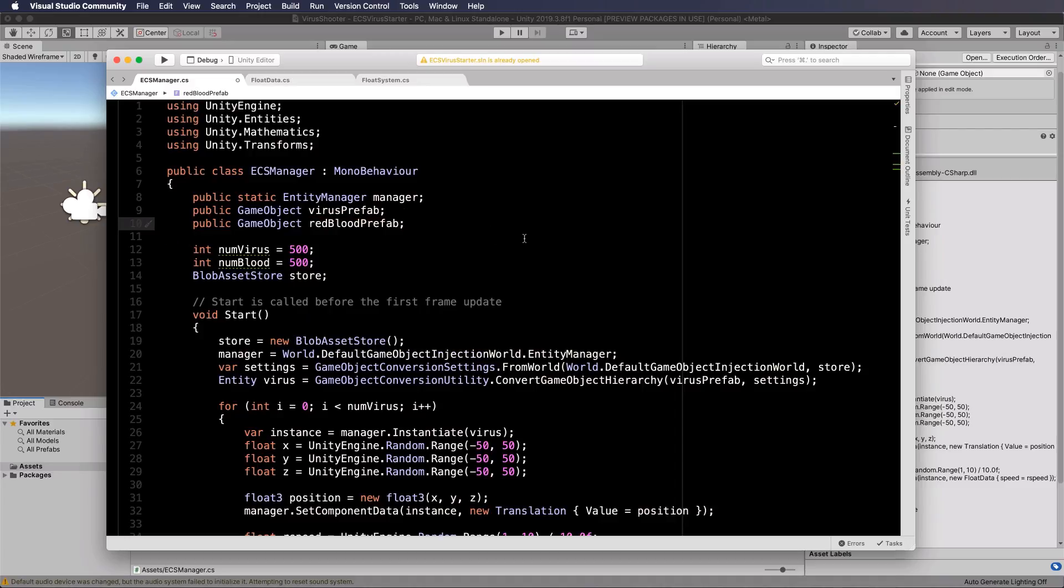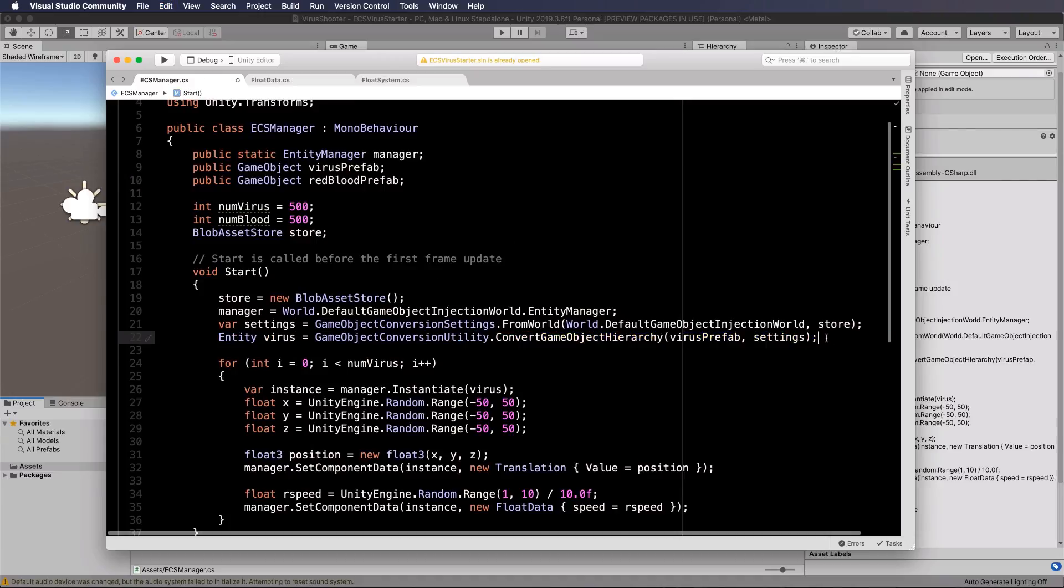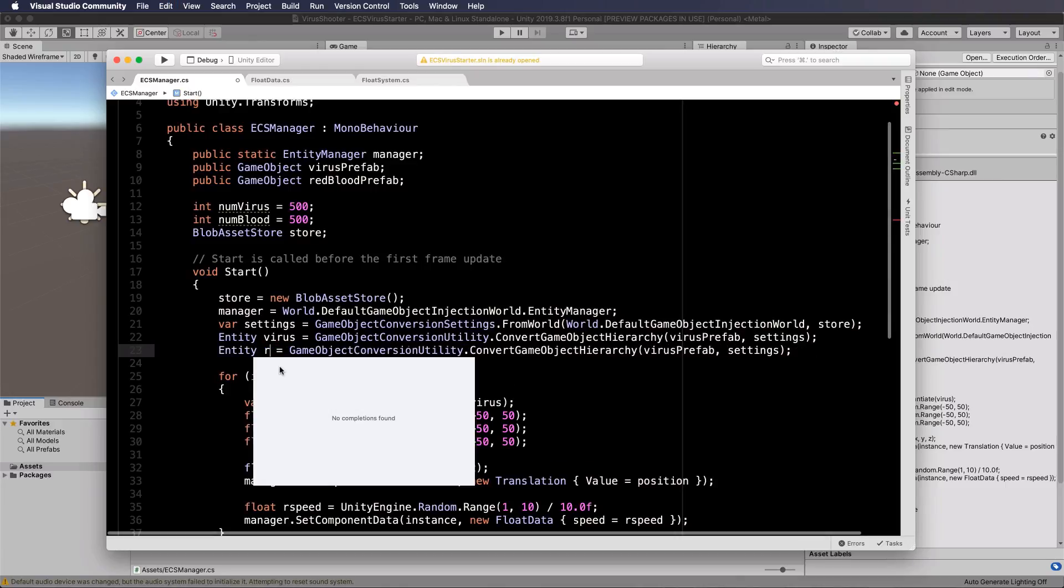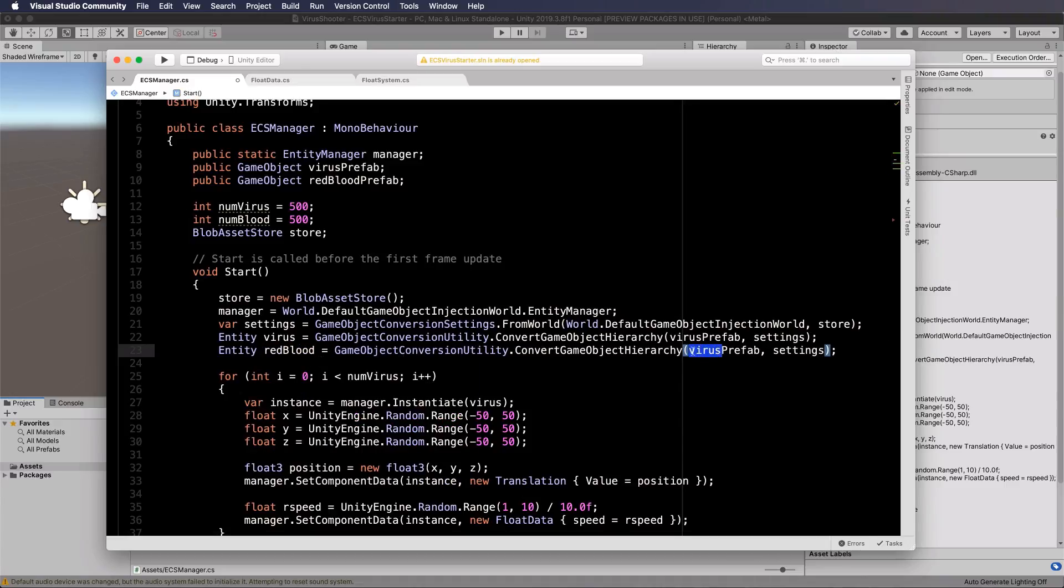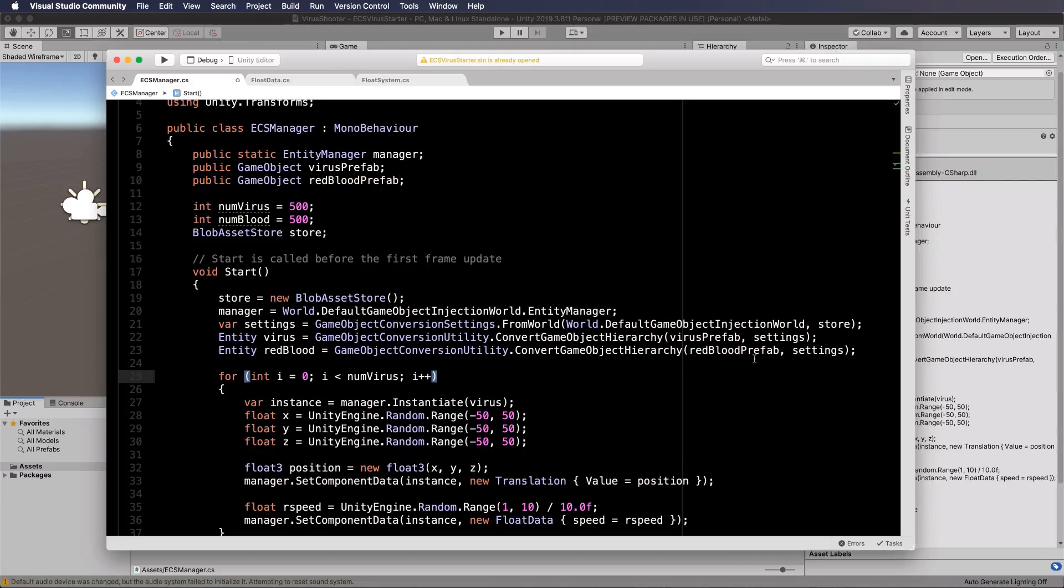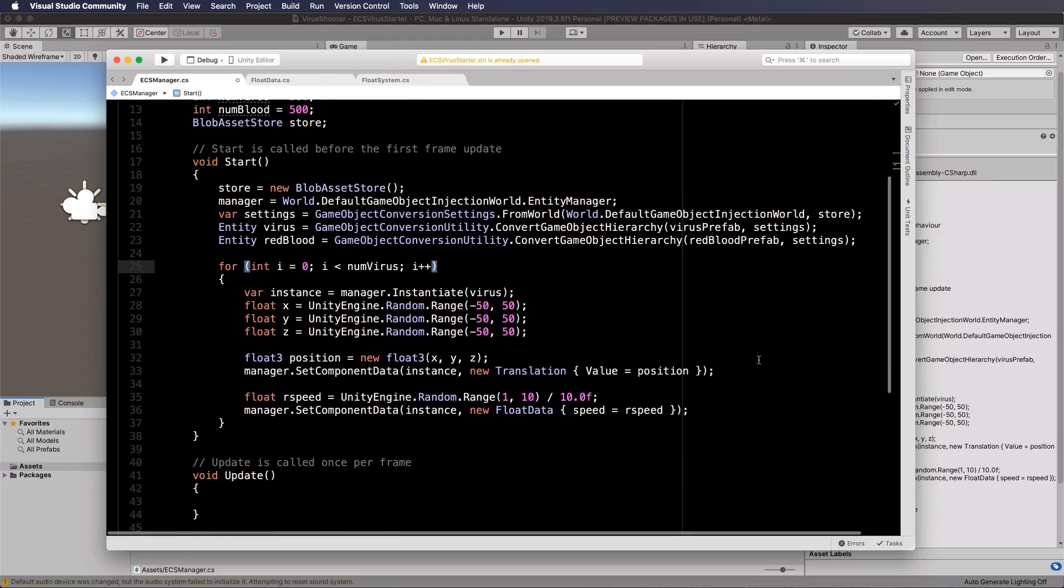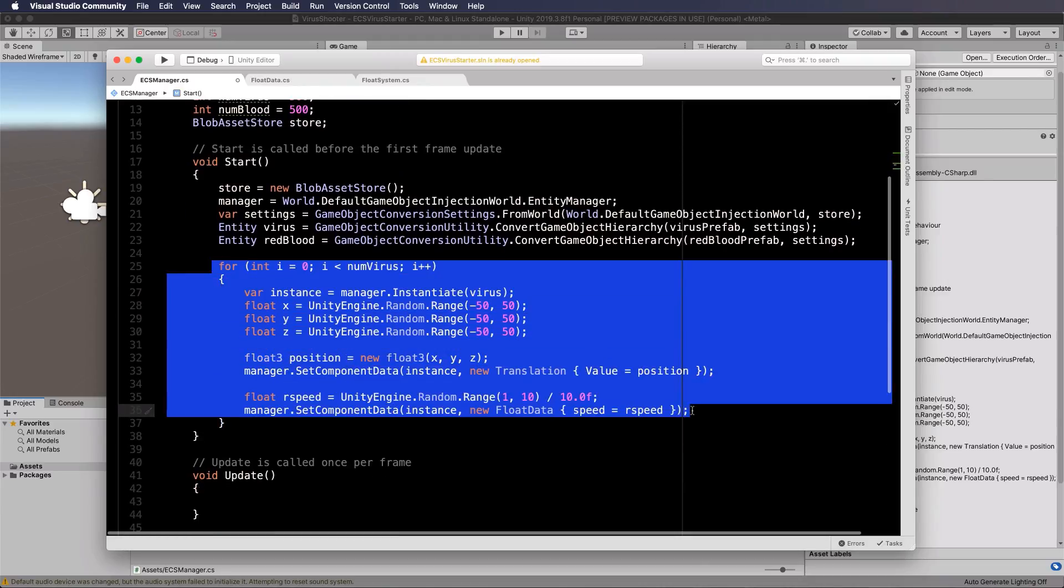Okay so let's go and make an entity. So we've got our virus entity here. We can just copy that line and put in here instead red blood which we will make from our red blood prefab.